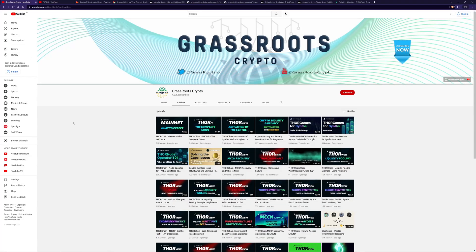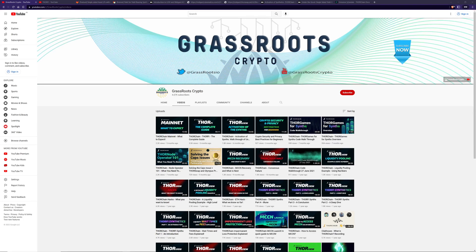Hi, and welcome back to Grassroots Crypto, where I like to teach people about crypto. Hope everybody is doing well today. So it's been a while since I've done a video. I took a bit of a break, but now I'm back and ready to get into it.